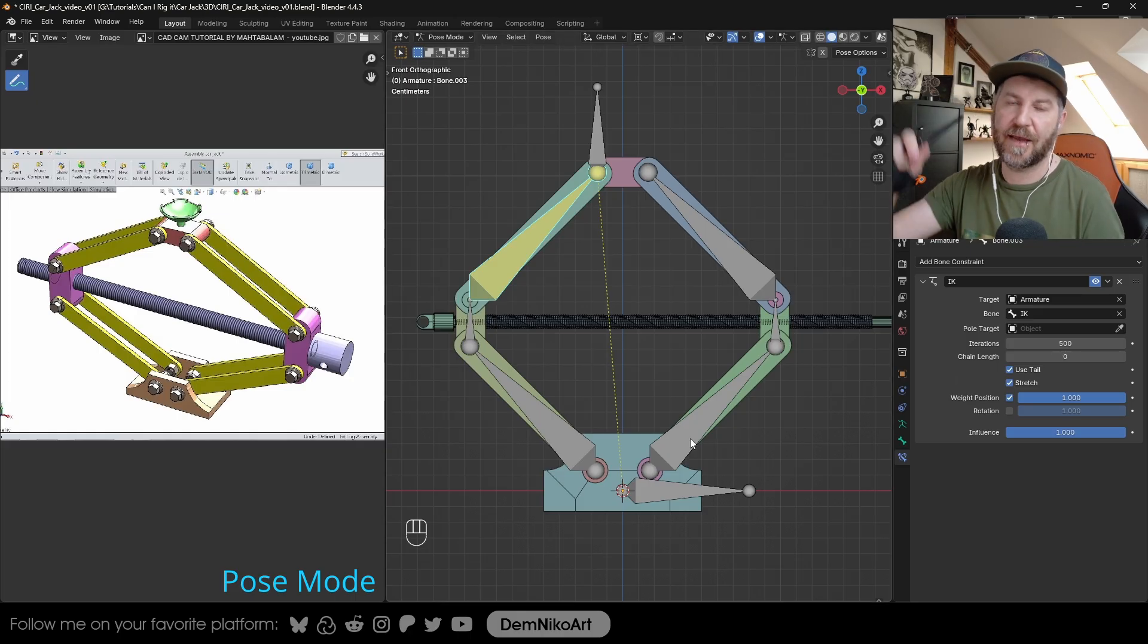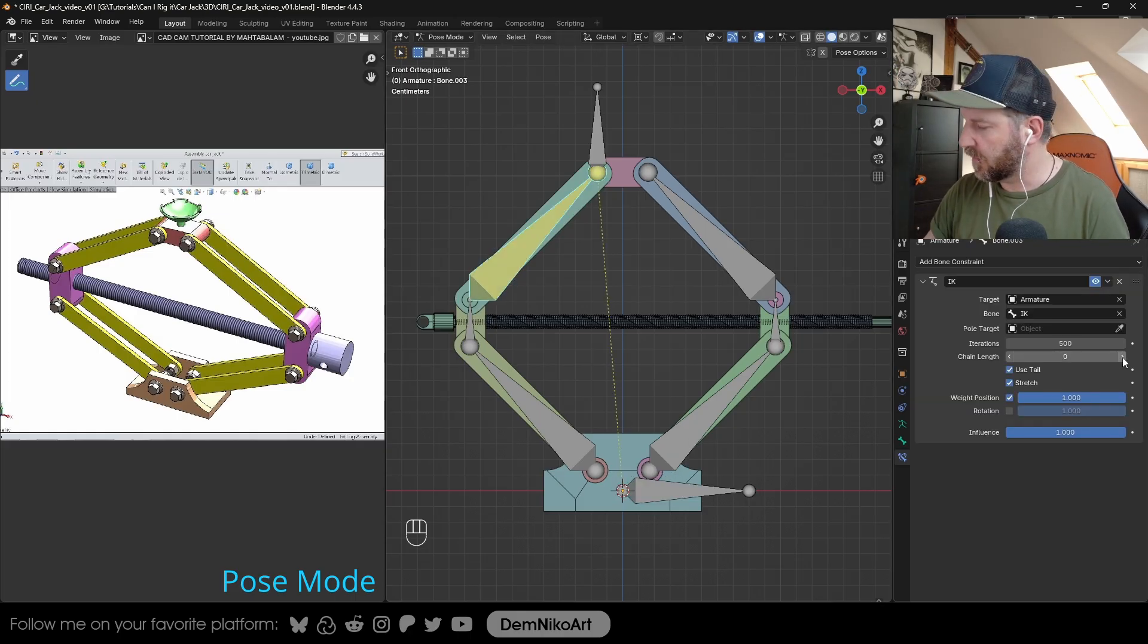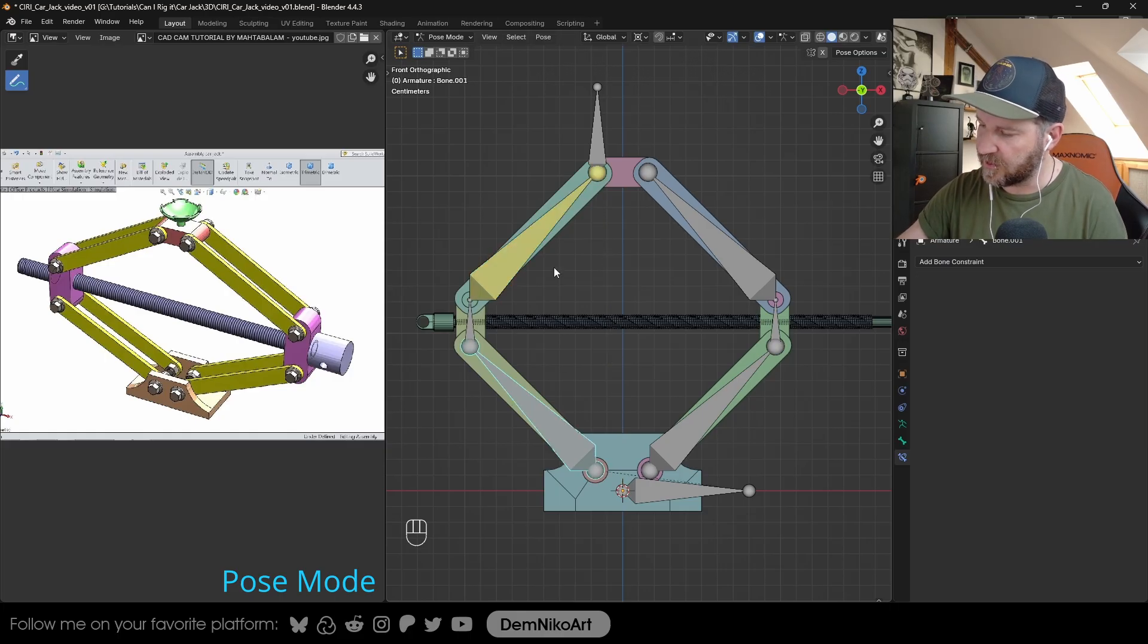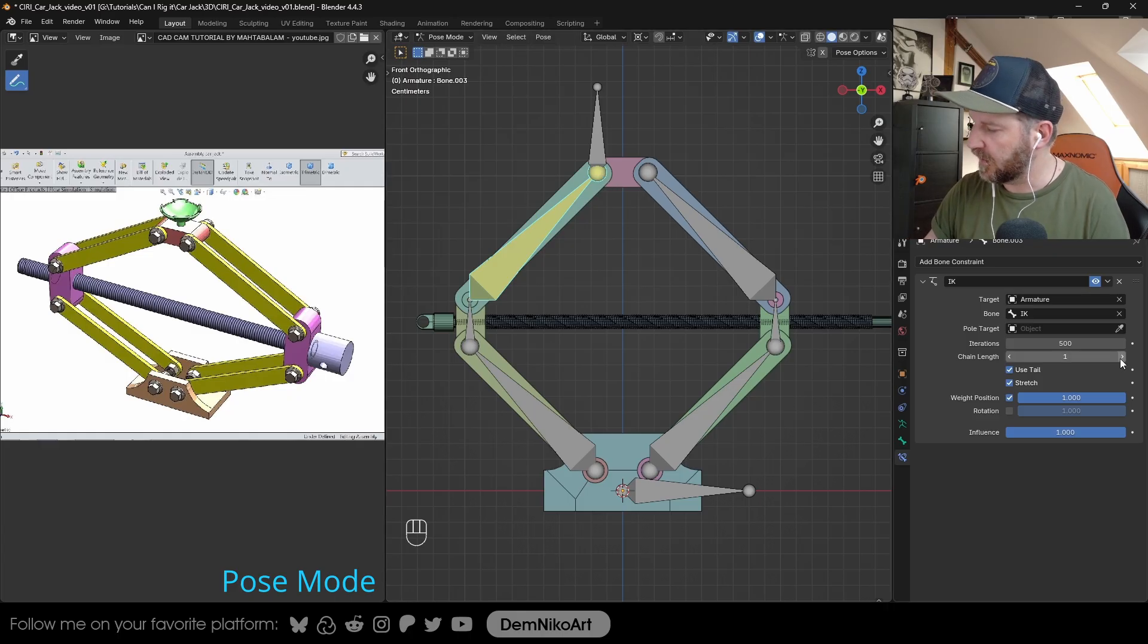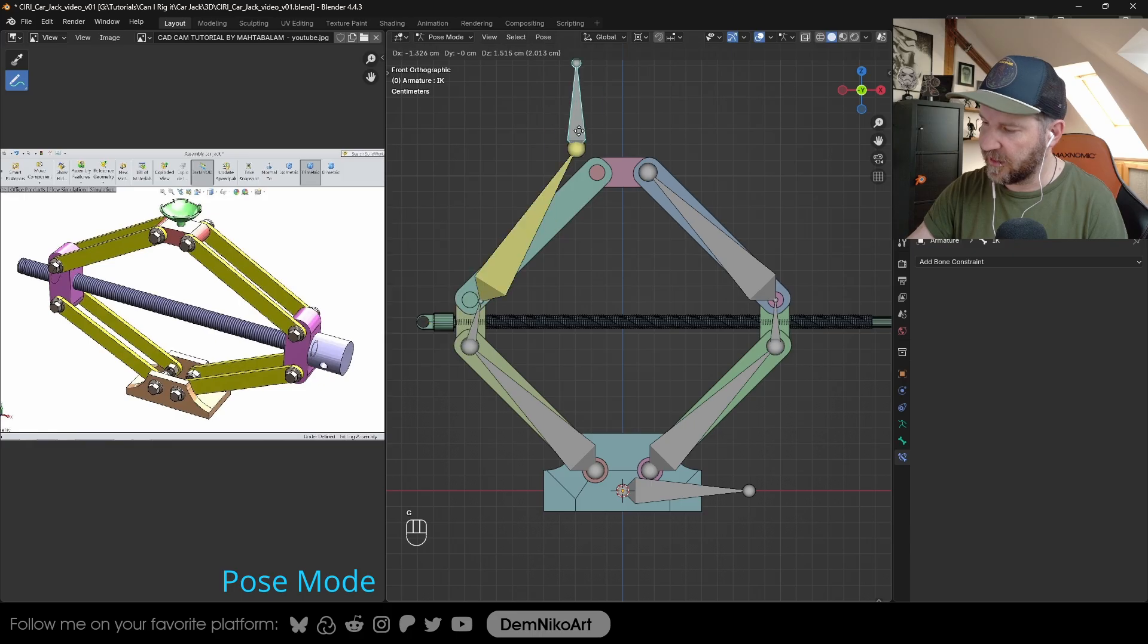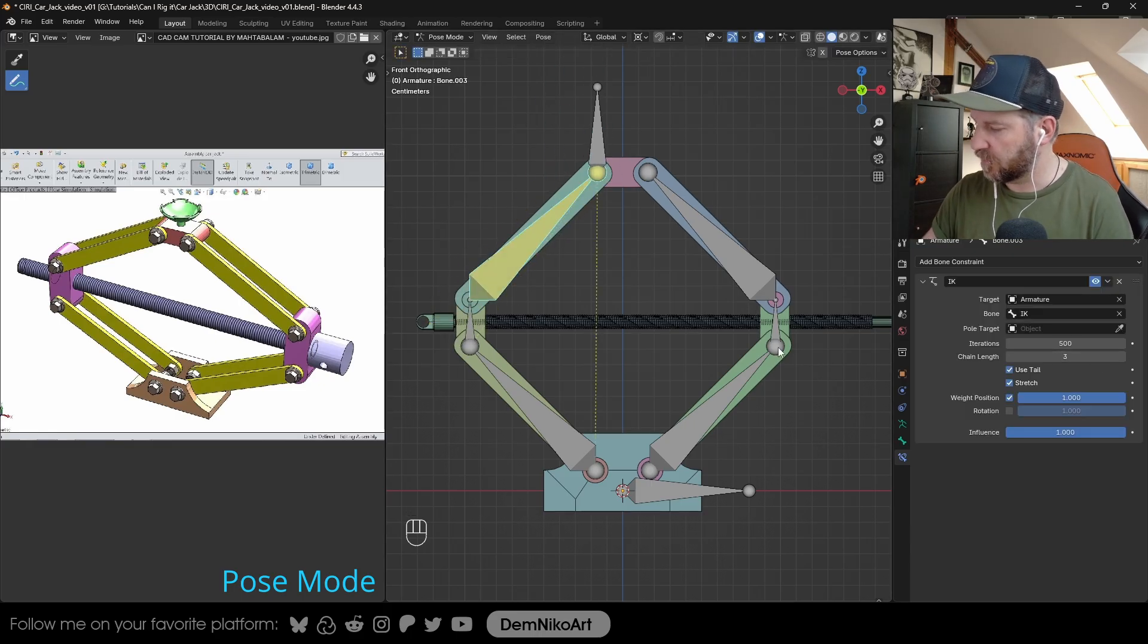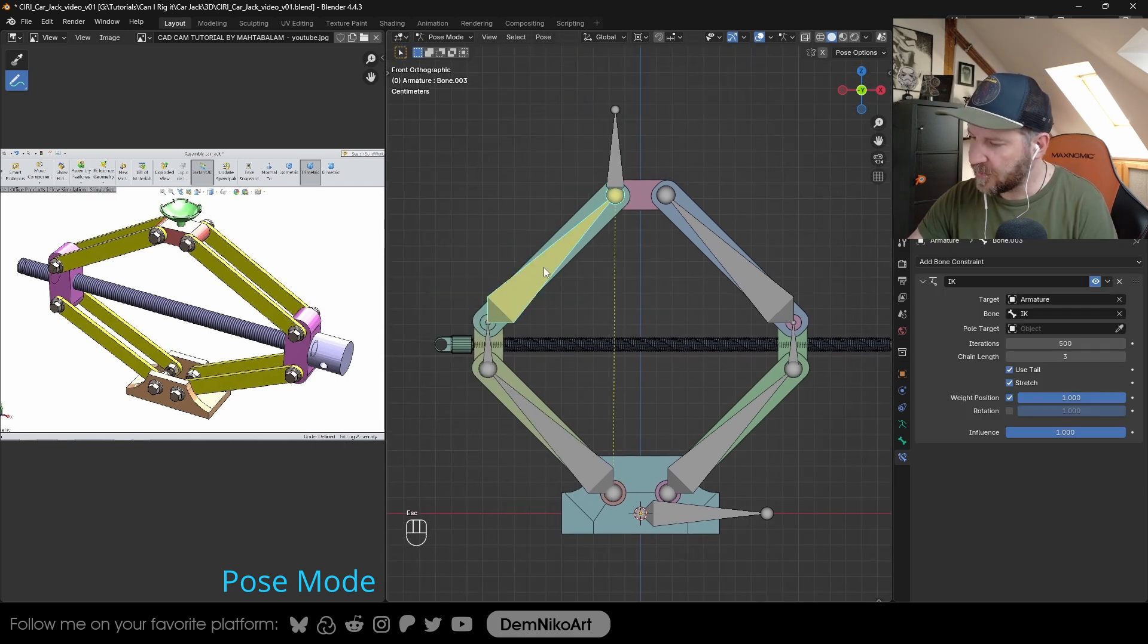When we go here to the bone constraints, we have to set up chain length. Zero is that it goes completely down to the bottom until the last bone, but we're going to limit it. We want to go to just these two bones, to this point here. So I'm going to go to one. Now the yellow line is going until here. Two, now it's going here. The influence is now just limited to these two bones. We want to have three bones, so set it to three. Now everything is working well again.